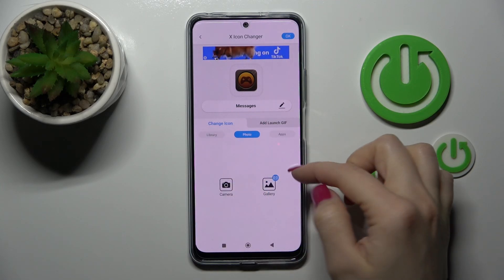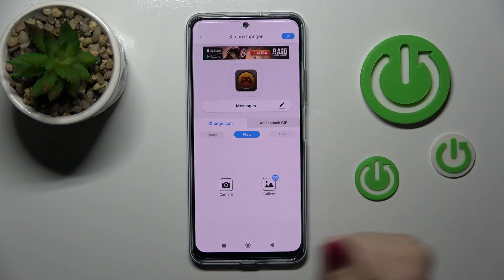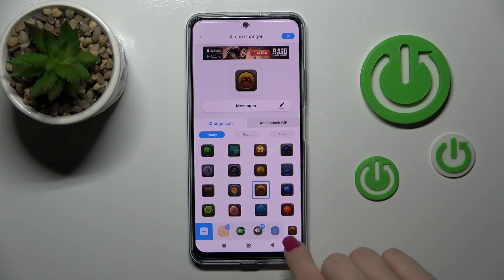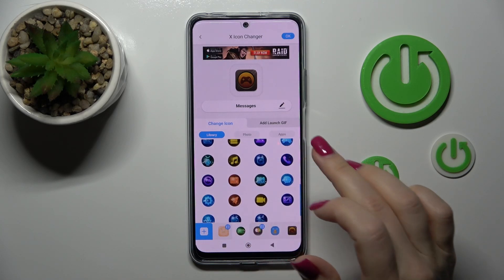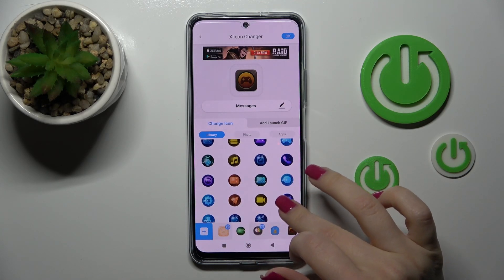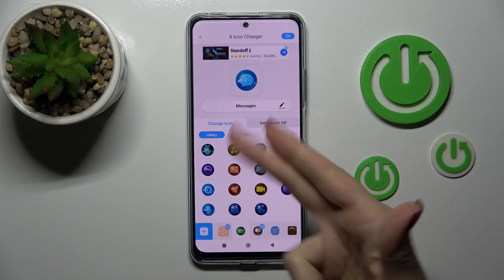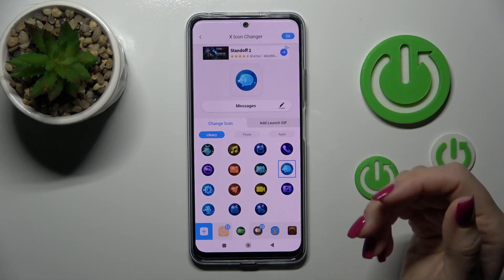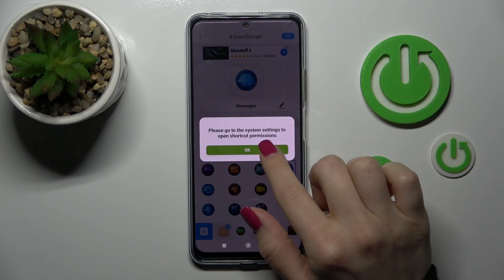You can also use a folder from your device gallery or take a picture right now in the camera app. For example, I'll use one from the available icons. Since this is the Messages app, let's find something similar to messages.